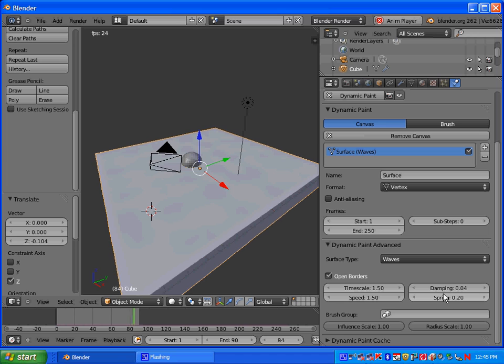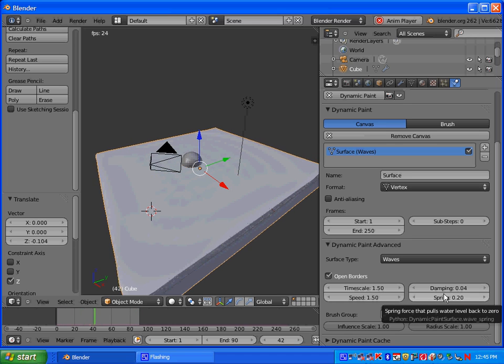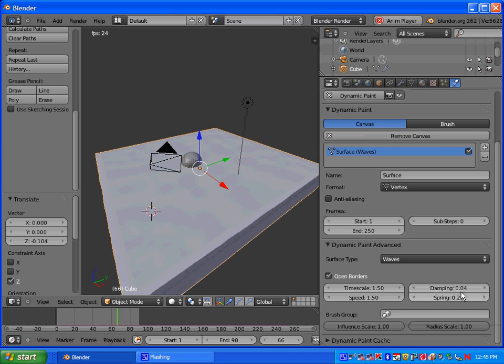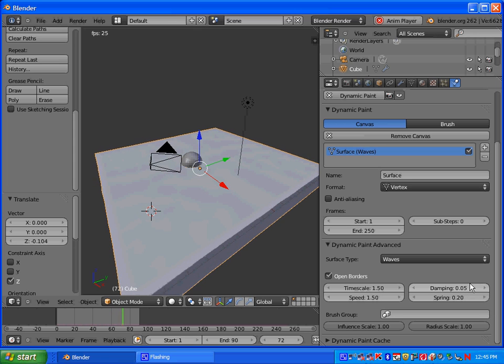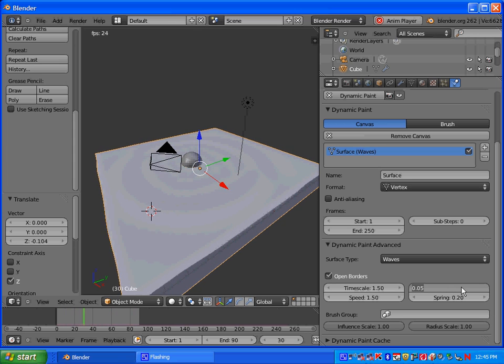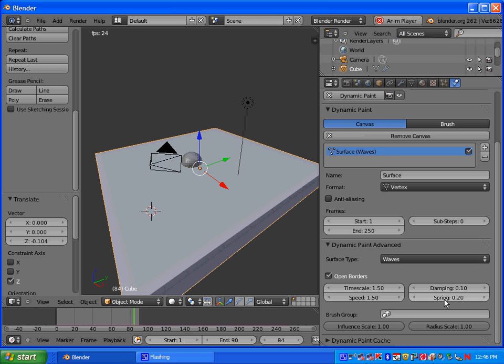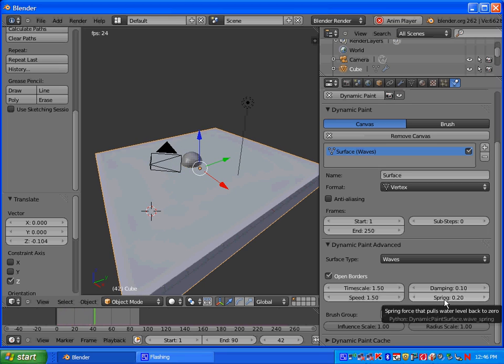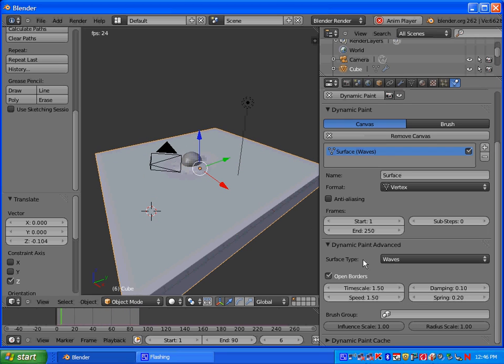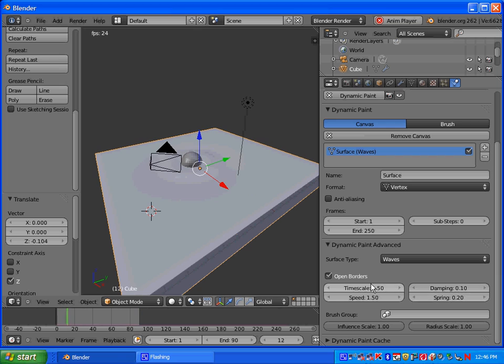You can always go back and change these features. The damping reduces the wave strength over time. So it's set at 0.04. I'm going to change it to 0.1. And then the last one is spring. Spring adjusts the force that pulls the water back to the zero level where it's still. I'm going to leave that there.